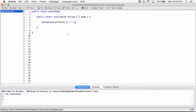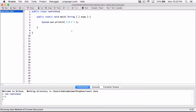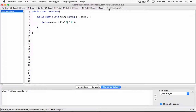When we run this, instead of getting 2.5 like on our calculator, we get 2. That's because of integer division. Both 5 and 2 are integers, so Java considers this an integer division. Even though the answer is 2.5, because it's an integer division it only gives us the integer part — 2 — and prints that.